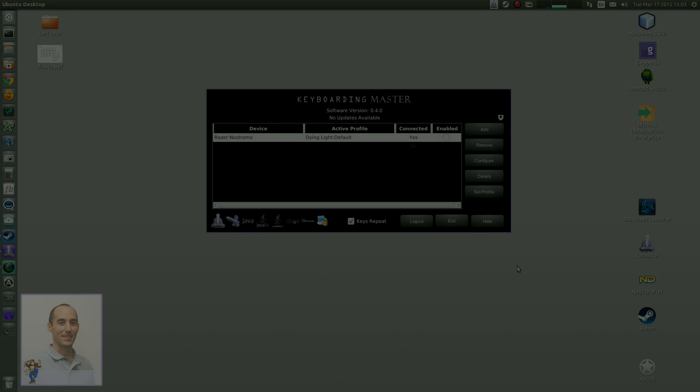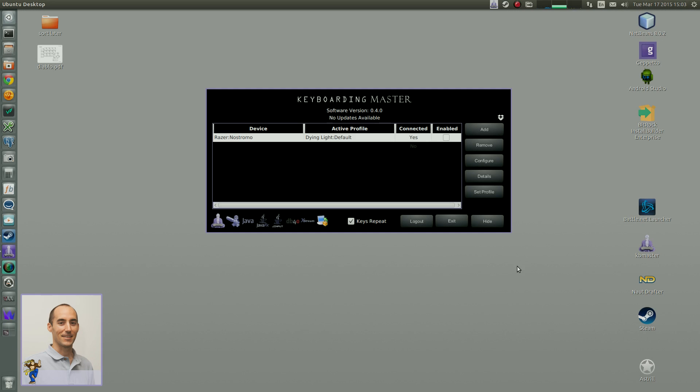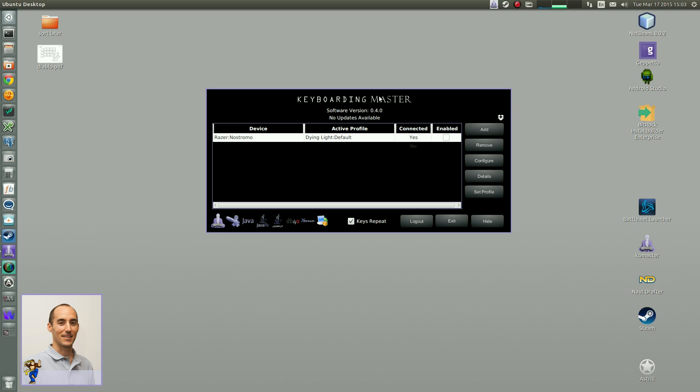Greetings, this is Michael Speth. I am the lead developer of Keyboarding Master, and today I'm going to discuss the latest release, version 0.4.0 of Keyboarding Master. In this release, there's several new changes.